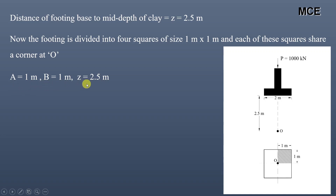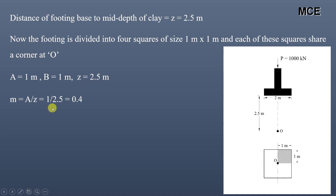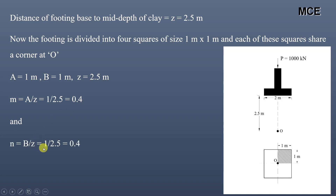For the 1 m × 1 m footing we have a = 1 m and b = 1 m, and z = 2.5 m. Therefore m = a / z = 1 / 2.5 = 0.4, and n = b / z = 1 / 2.5 = 0.4.